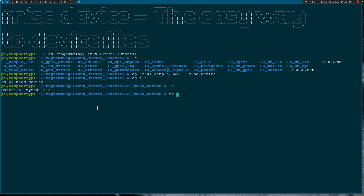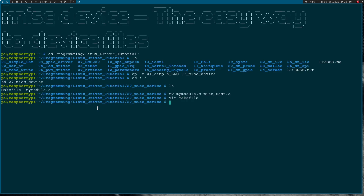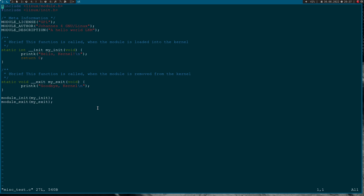The first thing I will do is rename the module from my_module to misctest.c, and I have to change this in the makefile as well. Now let me open up the source code - this is really just a simple hello world Linux kernel module. All we have here is an init and an exit function.